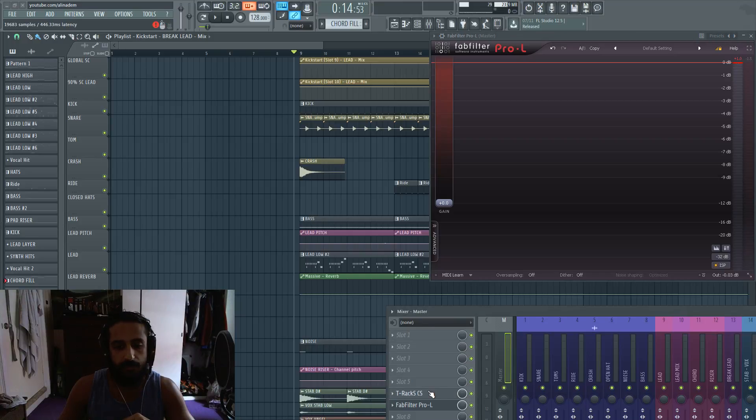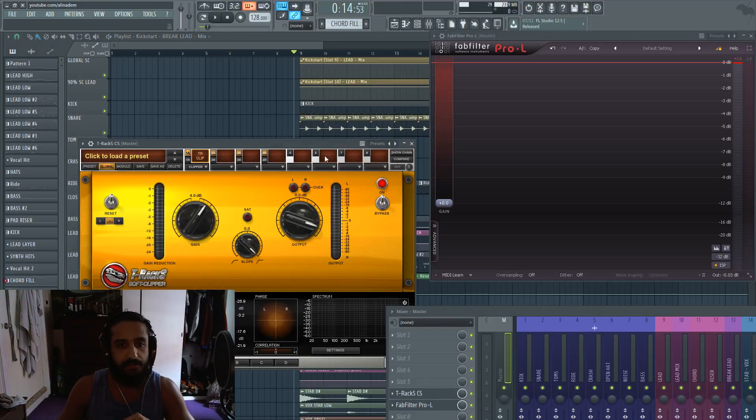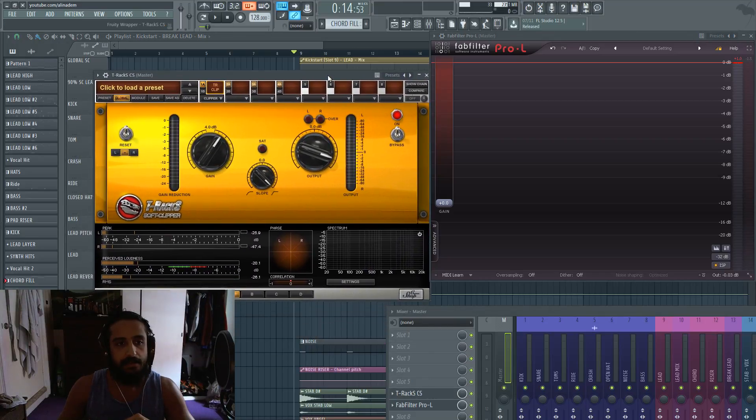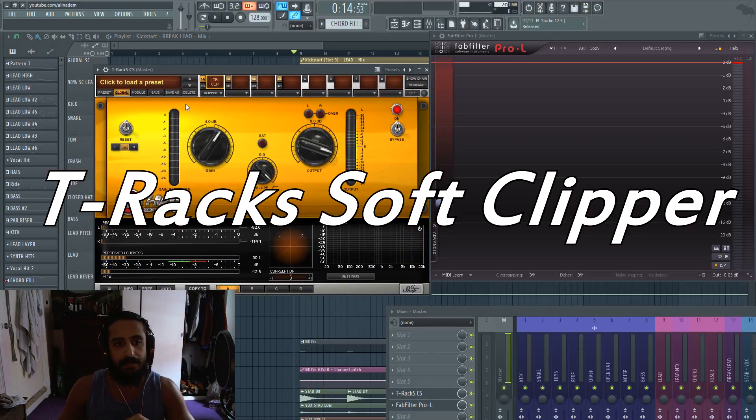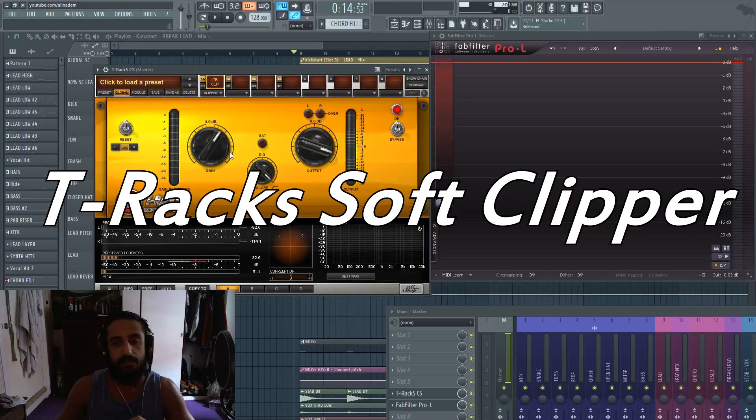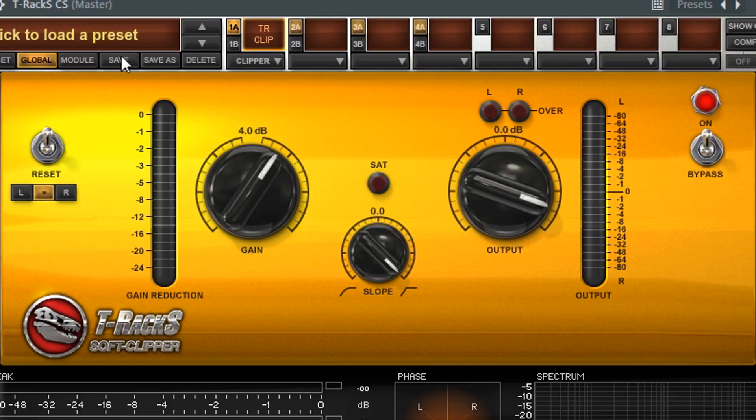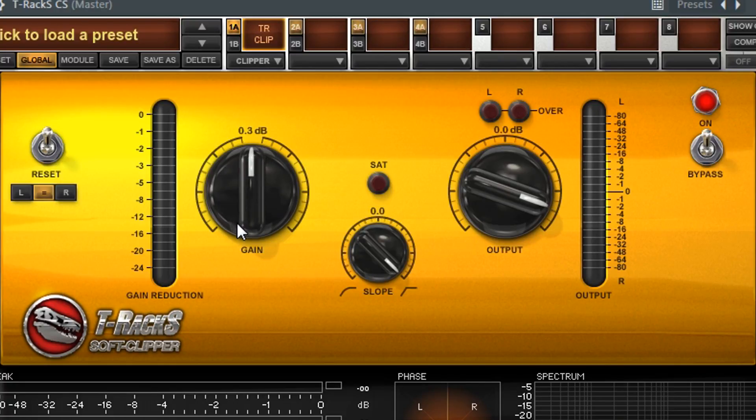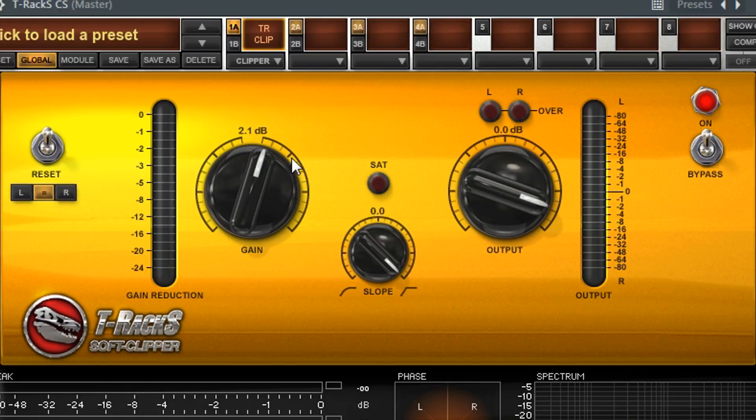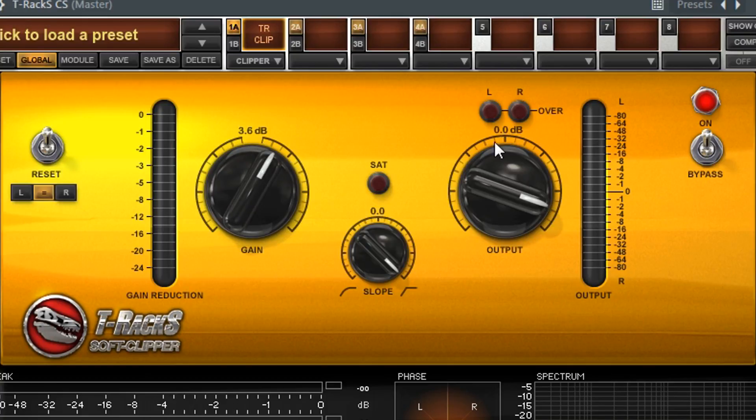So the soft clipper I'm using for this video, it's called T-Racks soft clipper. This is a great soft clipper, very simple, very straightforward. We only have a few buttons on here. So we have the input. This is just like the gain input on a limiter. This is bumping up the gain, it's bumping up the input into the signal, we have the output.